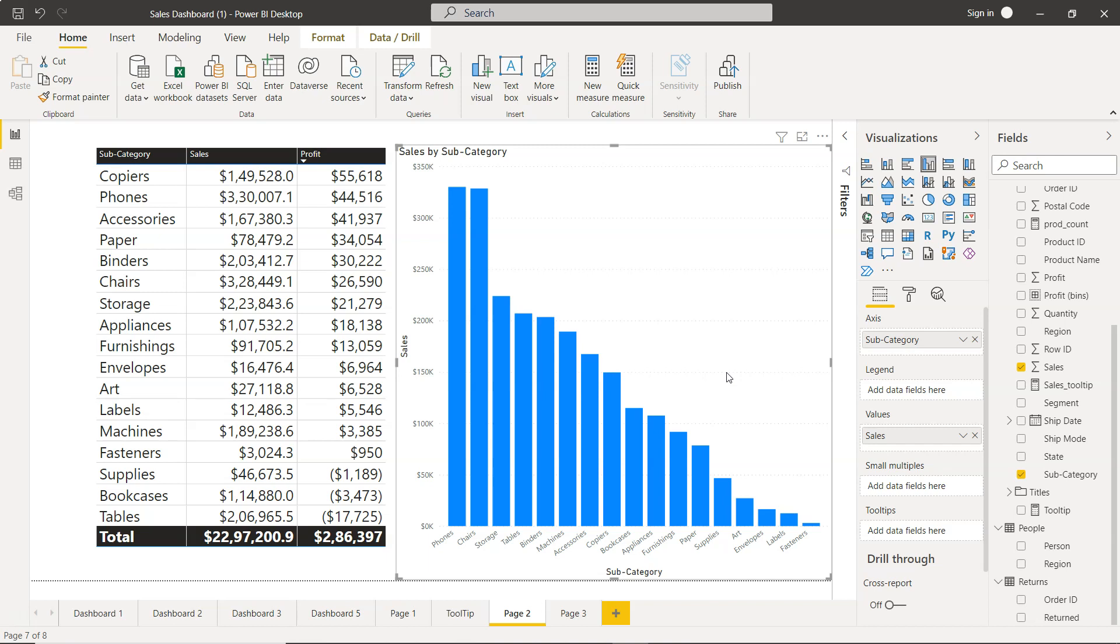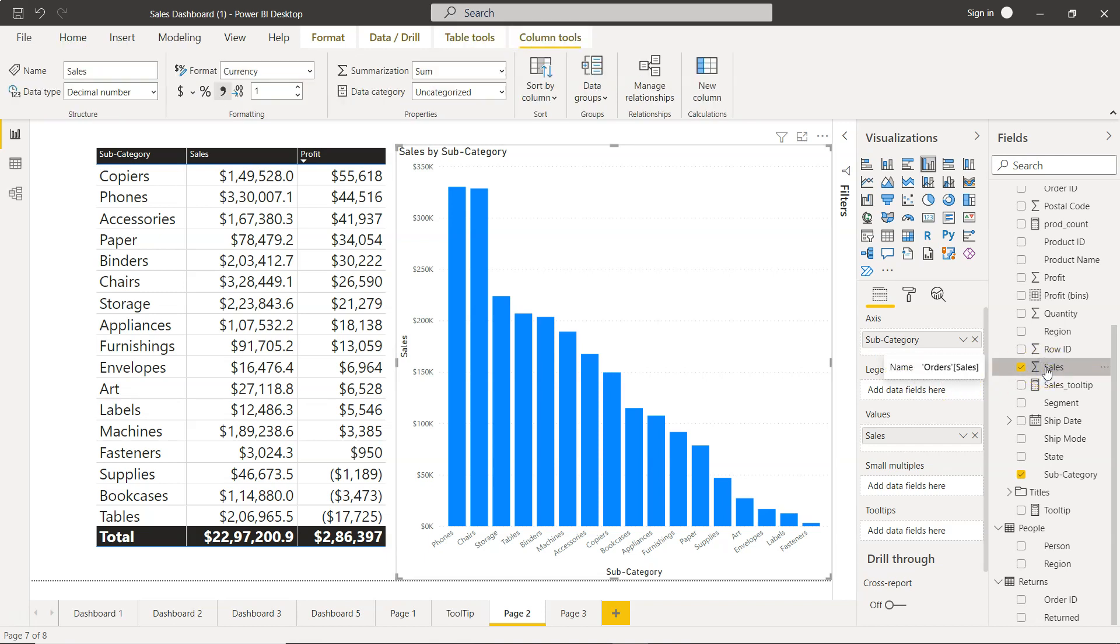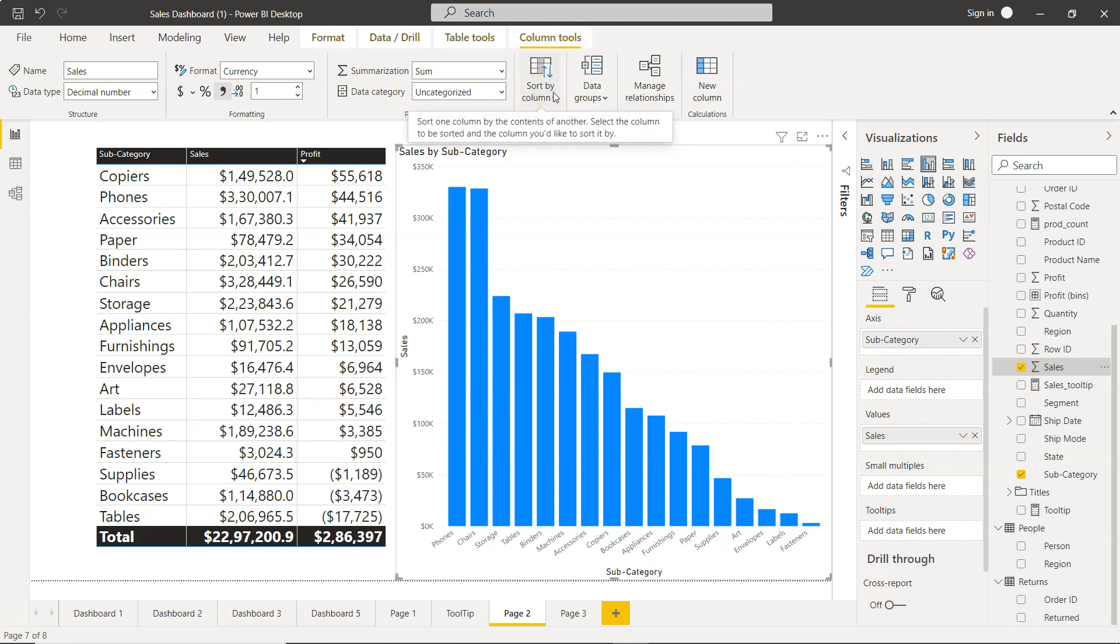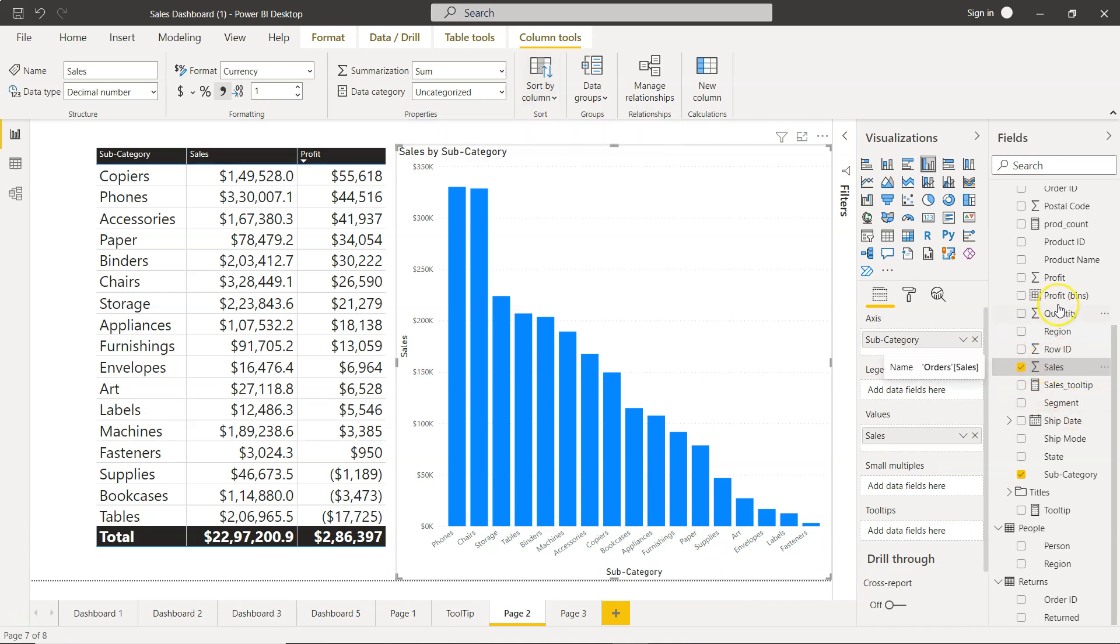If your table is streamlined enough, then what you can do is you can use this column sales. The column tools will be enabled to you and you have this sort by column option - sort one column by contents of another. But in a very complex or very long table it creates a problem.